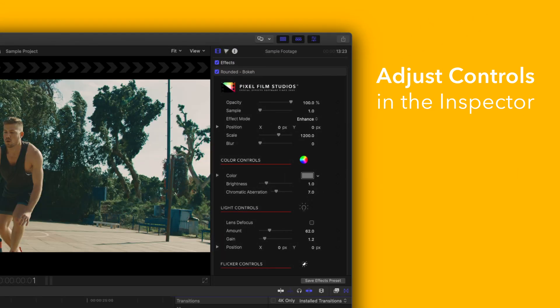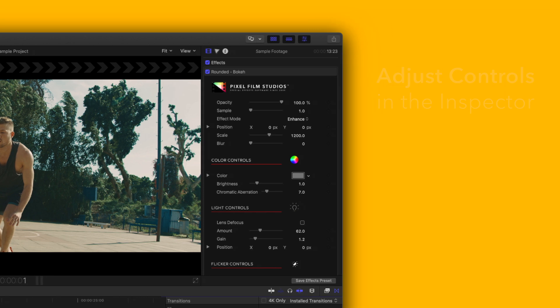There you have it. If you'd like to dive even deeper, stay tuned for our controls guide video where we'll show you how every control and preset works.